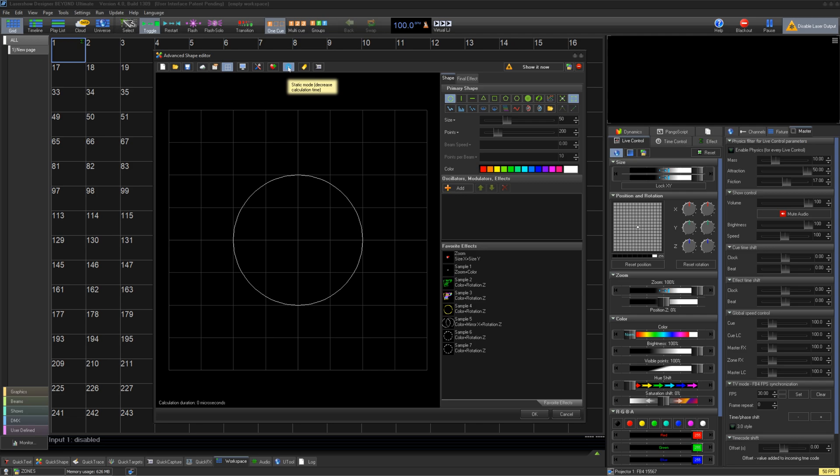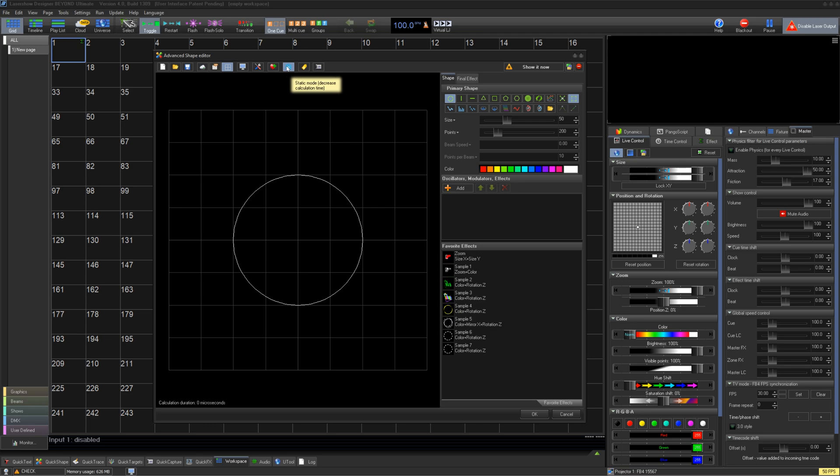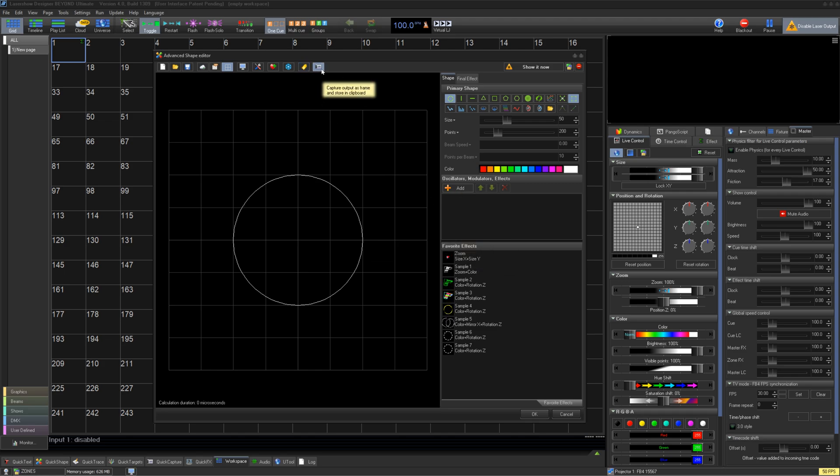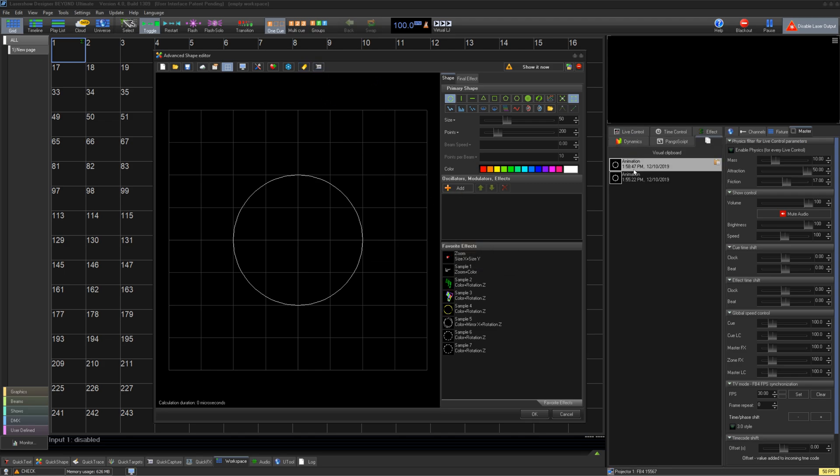Next, we have the ability to save your shape to the Quick Shapes tab. Freeze the cue to lower processing time if your cue doesn't move, which is super useful for very complex shows. Turn this shape into an object in the object tree, which is covered separately, or copy this shape as a frame into the clipboard.